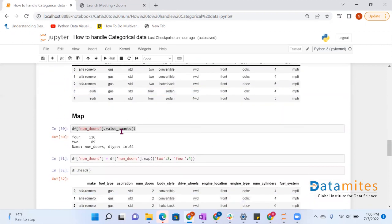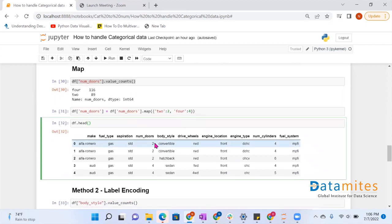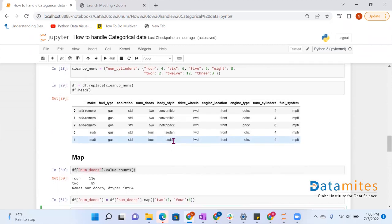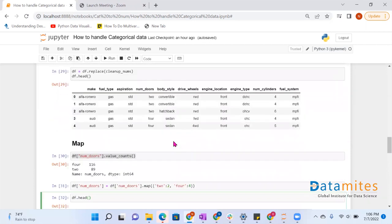Next, we have used the map function to convert to numerical data. Similarly, we used the number_of_doors column, which has two categories: FOUR and TWO. TWO will be mapped to number 2, and FOUR will be mapped to number 4. Wherever TWO appears it maps to 2, and wherever FOUR appears it maps to 4. This is the first method to convert categorical data into numerical data using the replace and map functions.